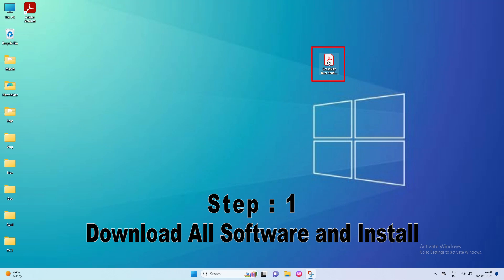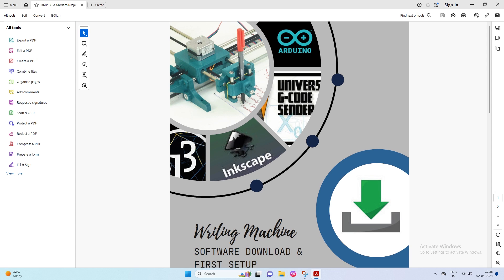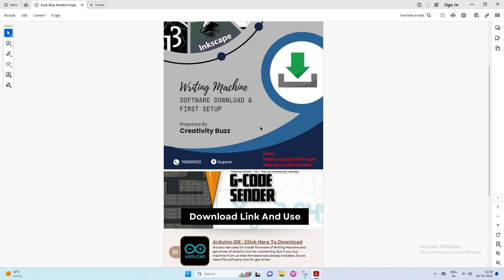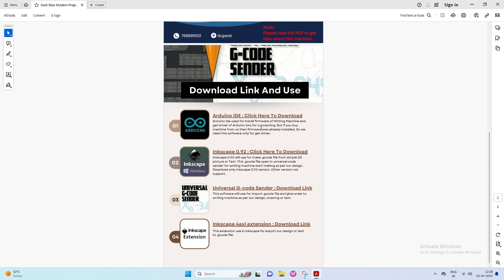First of all, open the writing machine software download manual that you received on WhatsApp. Then scroll down to get the download link. There are three links of software and one extension required for the assembled writing machine.